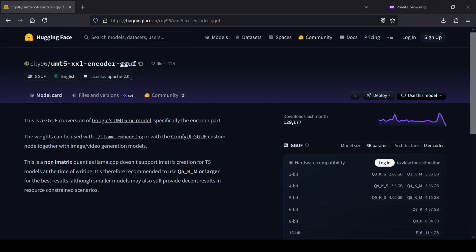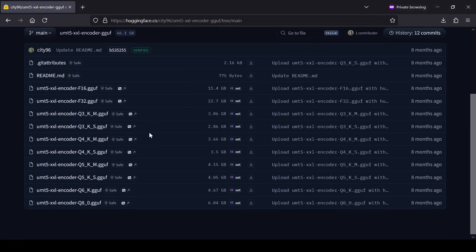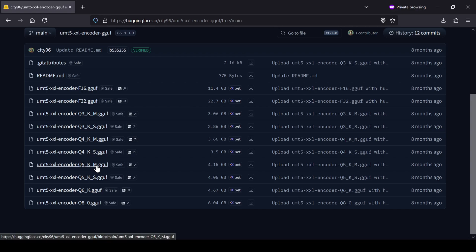Next, for our clip model, we're going to the City 96 UMT 5XXL Encoder GGUF Hugging Face page. Here you'll want to grab the 5K M GGUF clip model, which is going to help us keep VRAM usage down during generation.